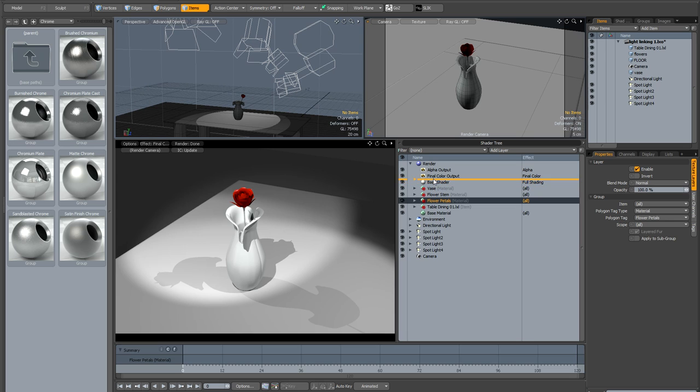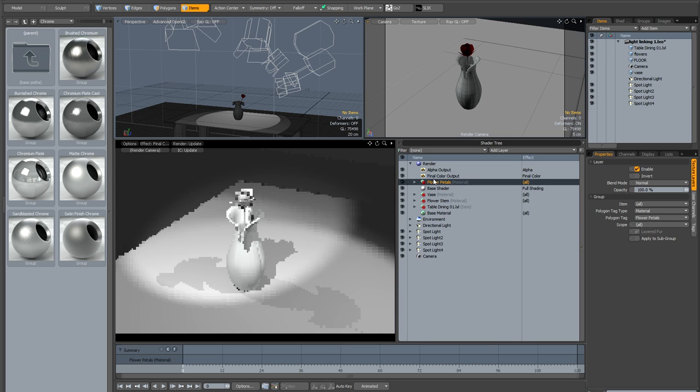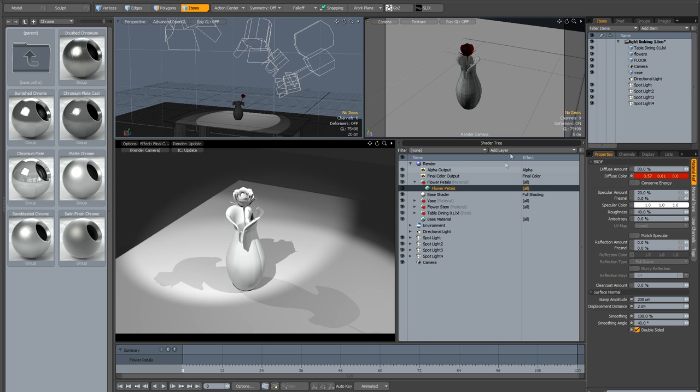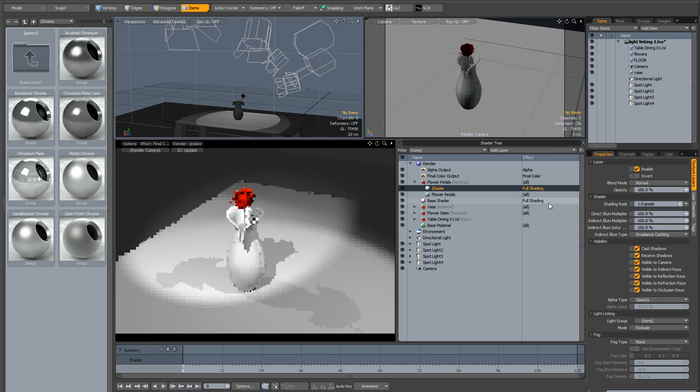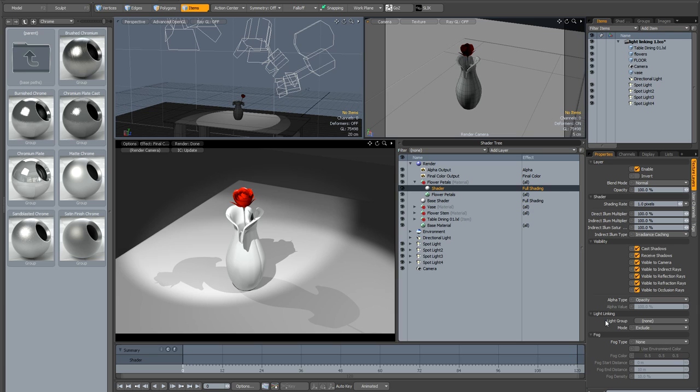If I just drag it above the base shader and then I add a new shader to it, well it's included it by default and the reason for that is because the light linking is light group none mode exclude. So just as before it's actually including all the lights in the scene whereas the base shader has already been told to ignore our new light group.